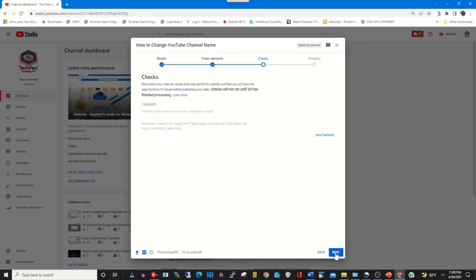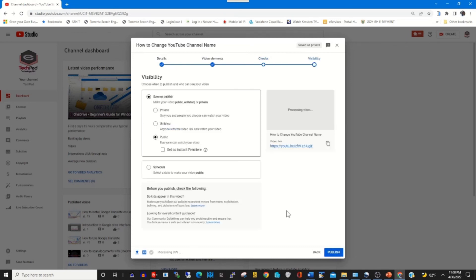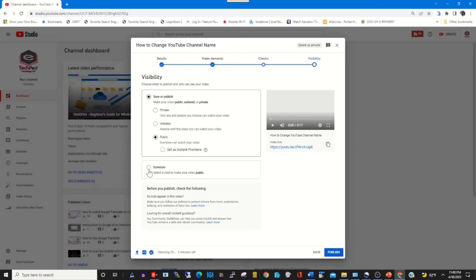Click Next to check the copyright on the video. After checking the copyright, you can schedule or publish the video to be shown on your YouTube channel. By clicking on Schedule, this will schedule the video so that the video will show on your YouTube channel for your audience. After specifying the schedule, or if ready, you can click Publish to publish the video.